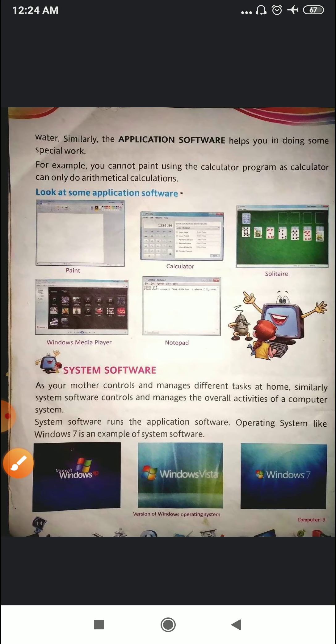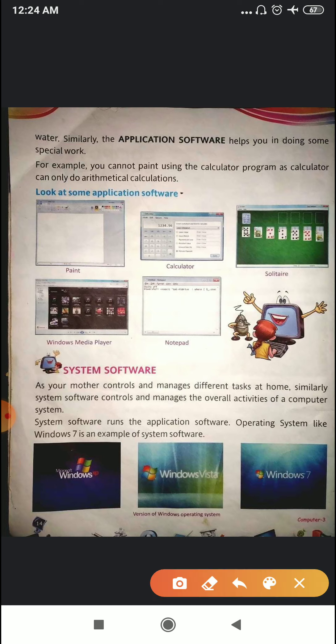So in the same way, application software helps you in doing some special work. For example, you cannot paint using the calculator program, as the calculator can only do arithmetic calculations.